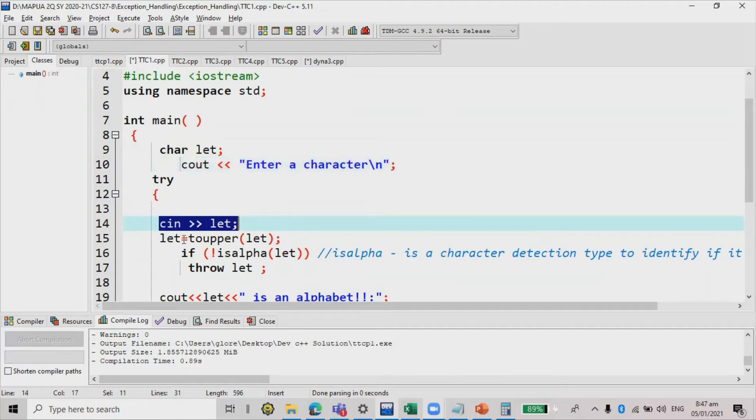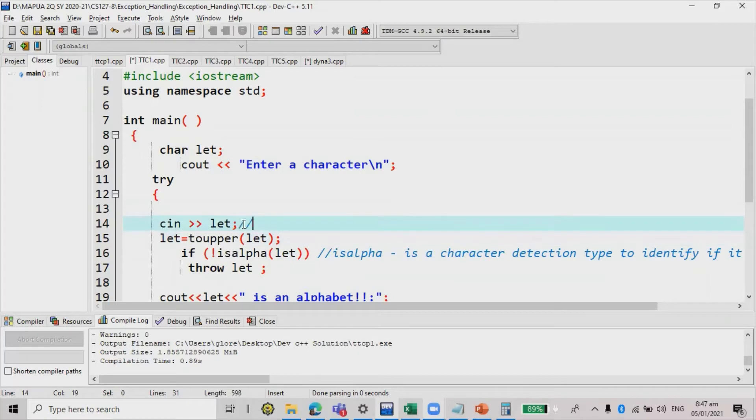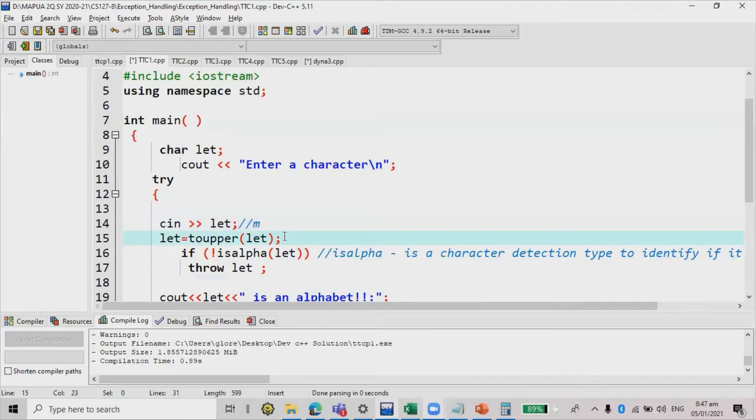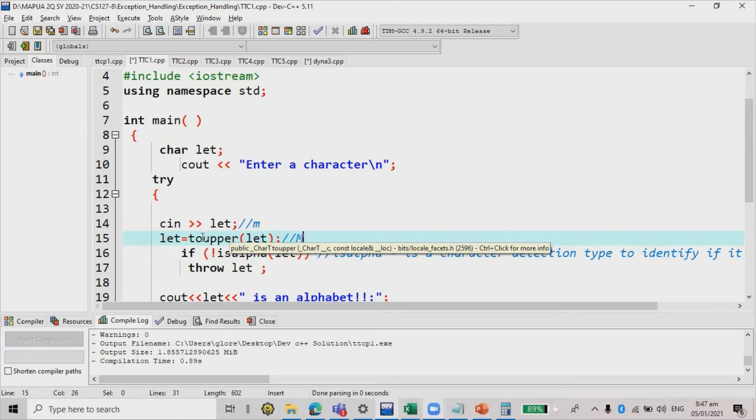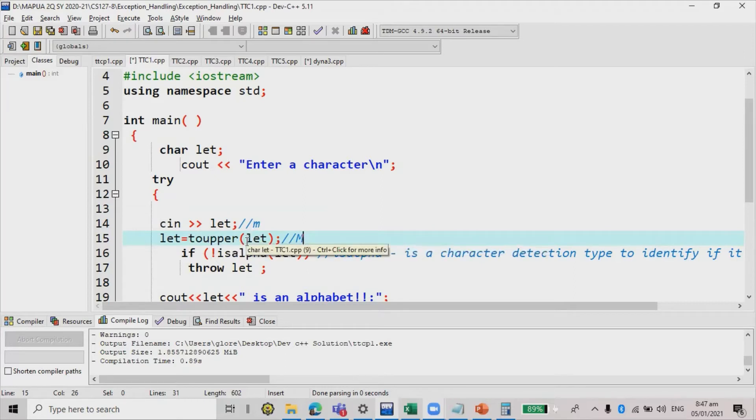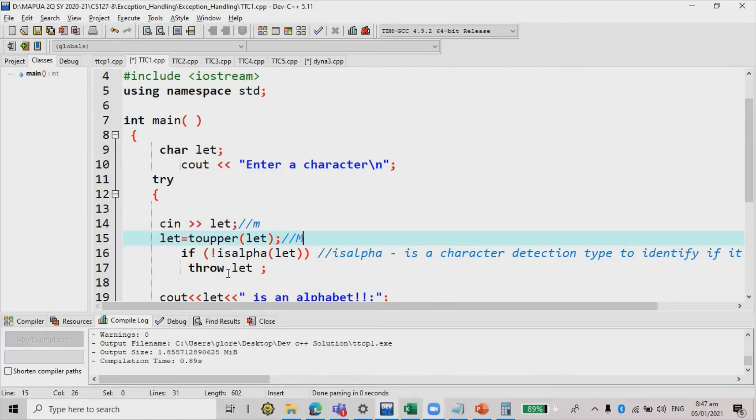And then for example, if the input value is a small letter, I'm going to change the value of let to capital letter. So you may or may not use the toupper. But if you are not going to make use of the toupper or the tolower, make sure that during the testing condition, you have the toupper or the tolower also. Or you need to declare both variable or both characters, small letters or capital letters.